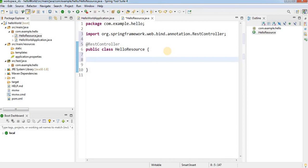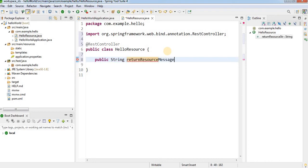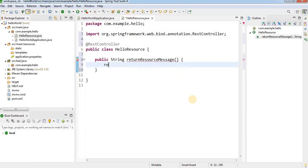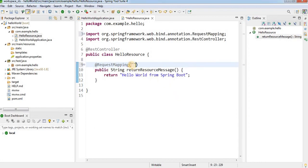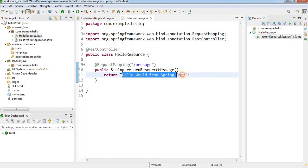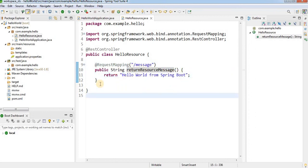Now I will write a method that returns the Hello World string. I'll write a public method: public String resourceMessage() { return "hello world"; }. Then I will add the @RequestMapping annotation and provide the path as /message. When this endpoint is called with /message in the URL, this string will be returned. The task is complete.